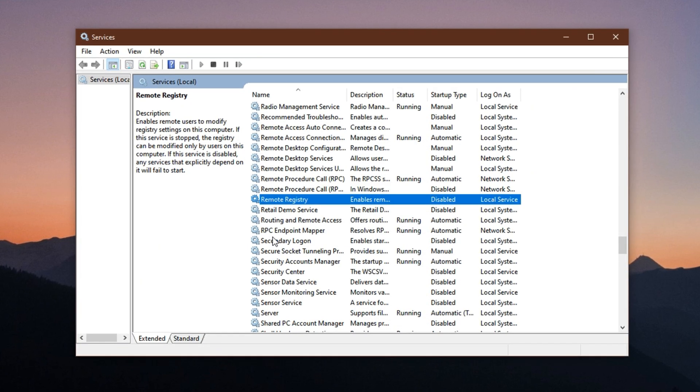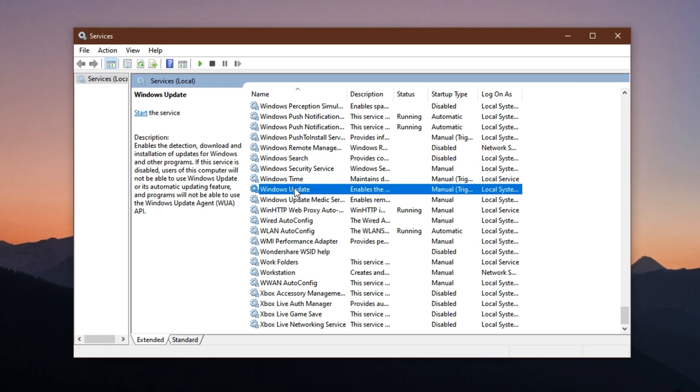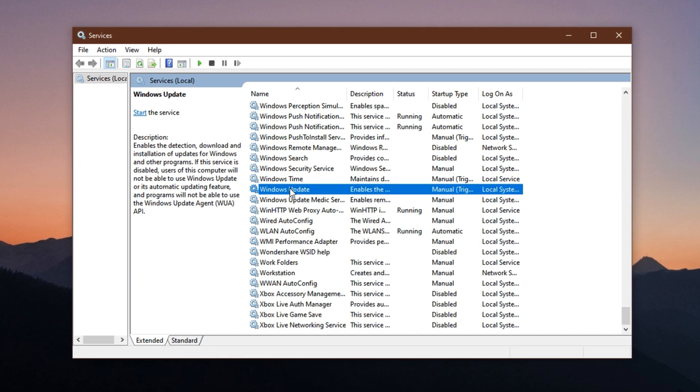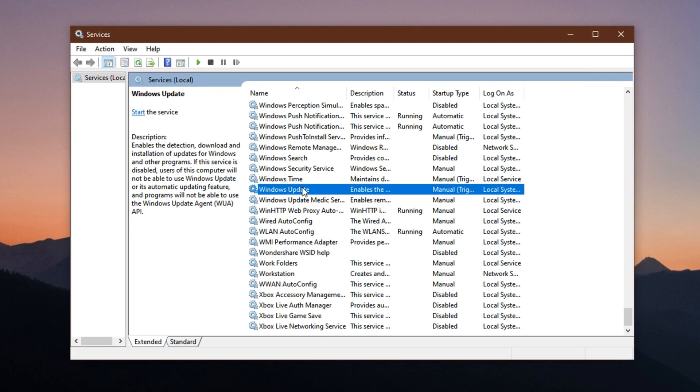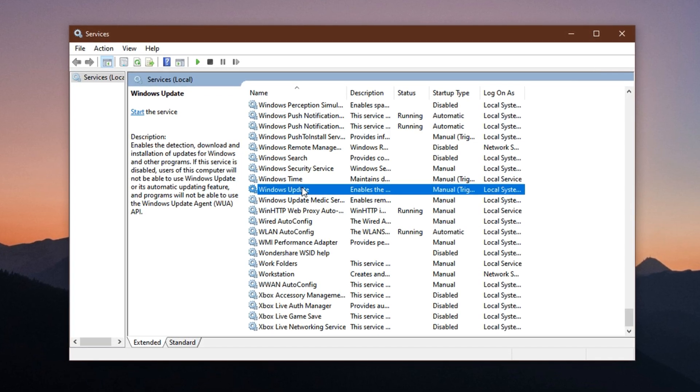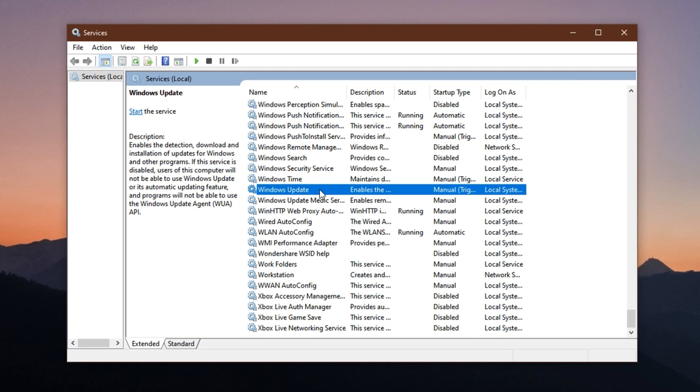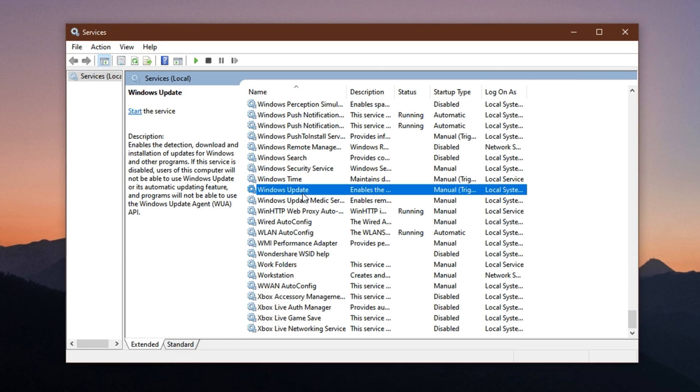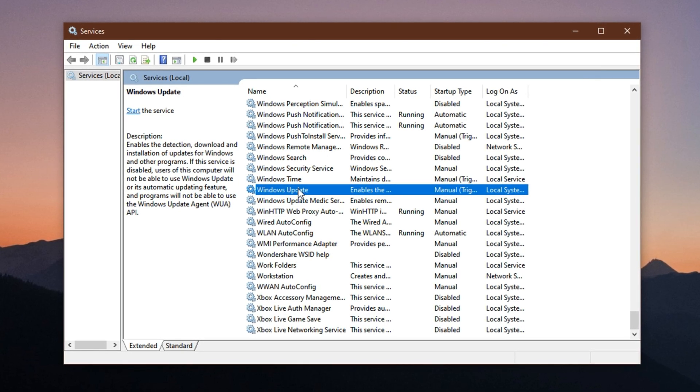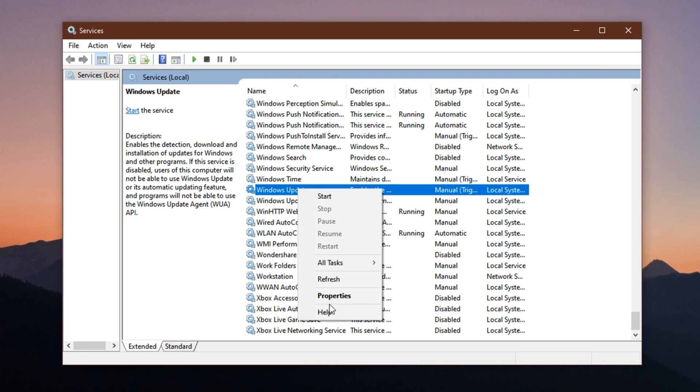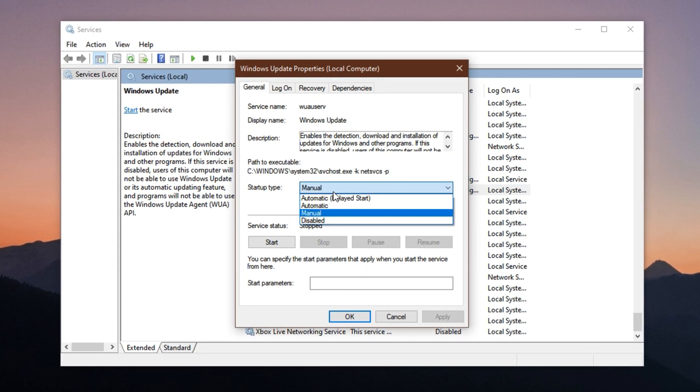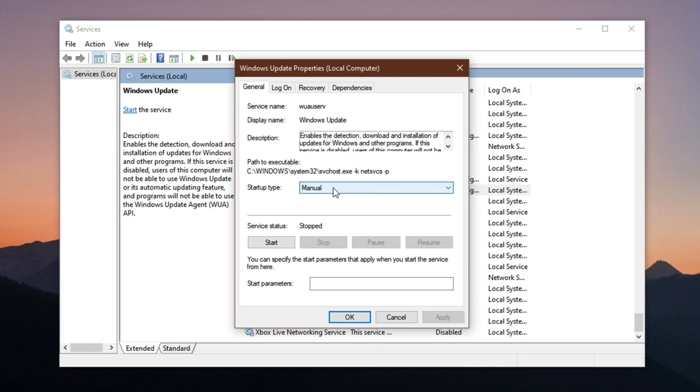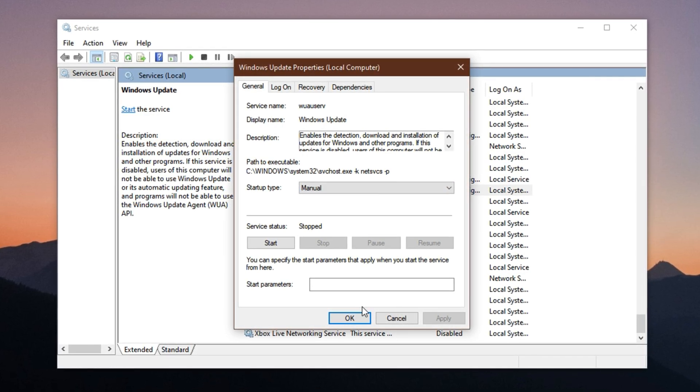Windows Update. If you prefer manually checking for updates, especially to avoid unexpected performance drops during gaming, you can set this to manual or even disabled. Right-click it, open Properties, select your preferred startup type, click Stop, then Apply and OK.